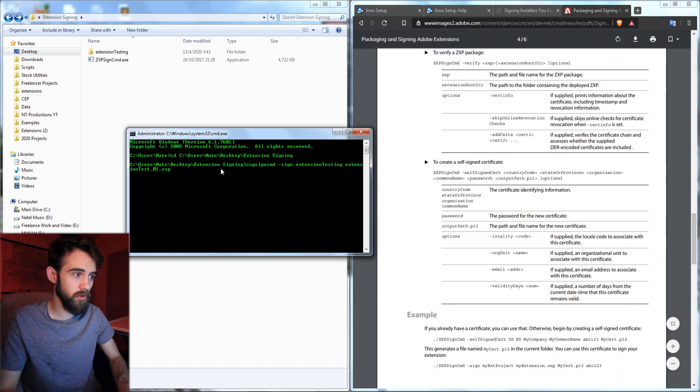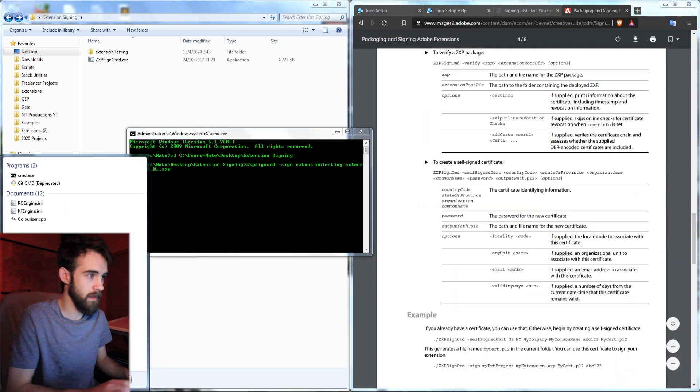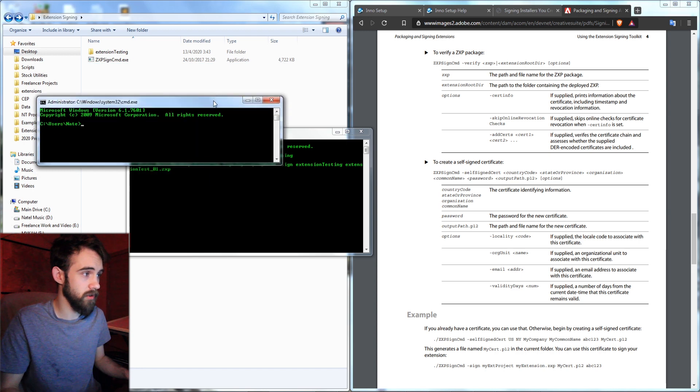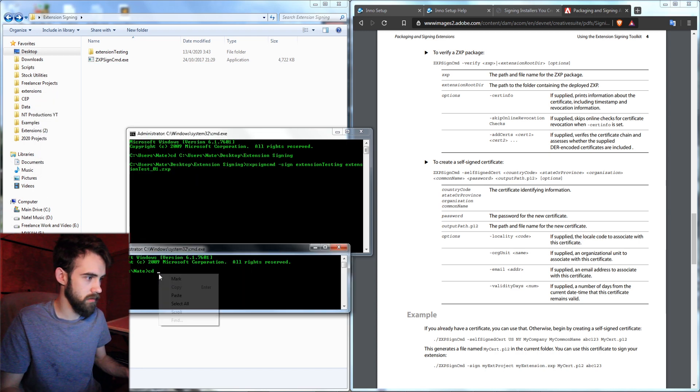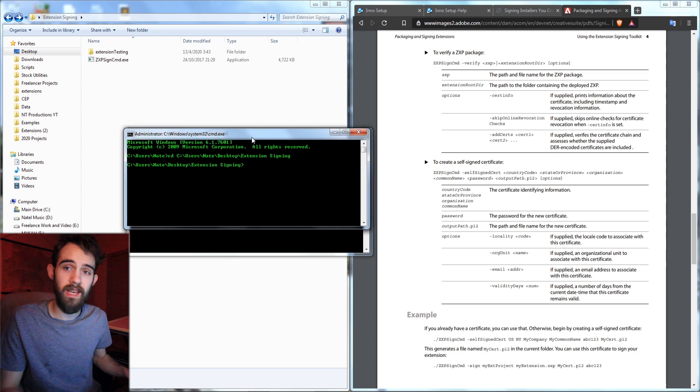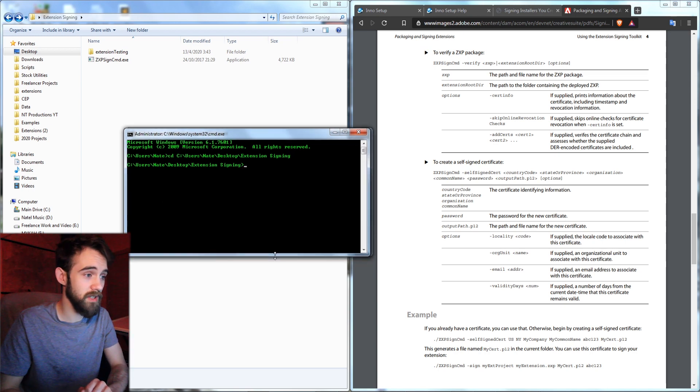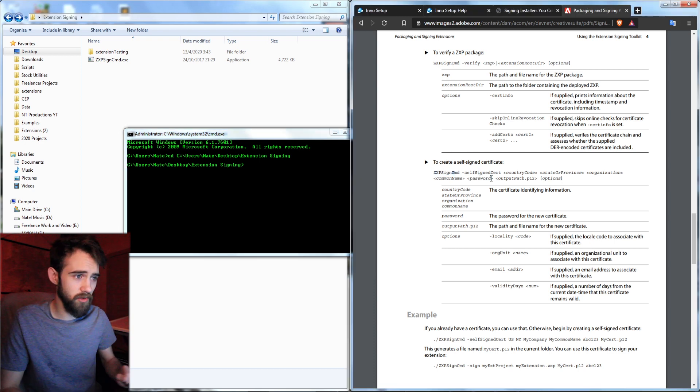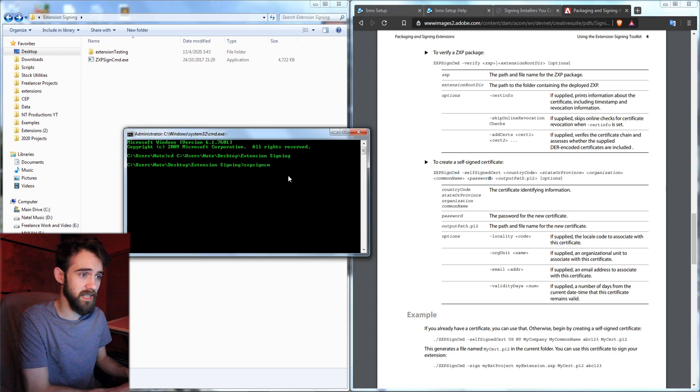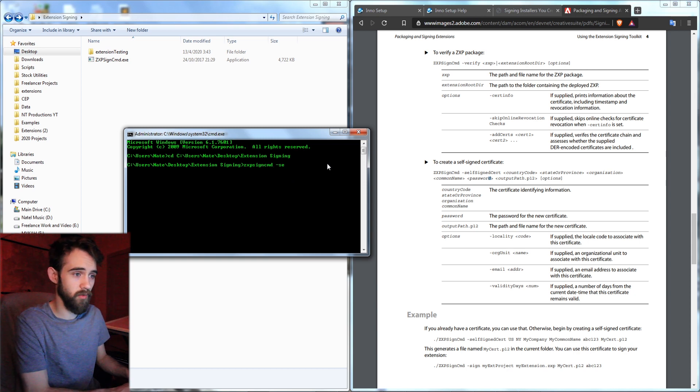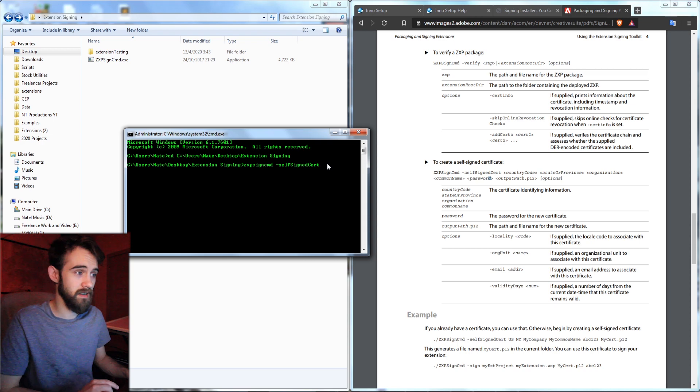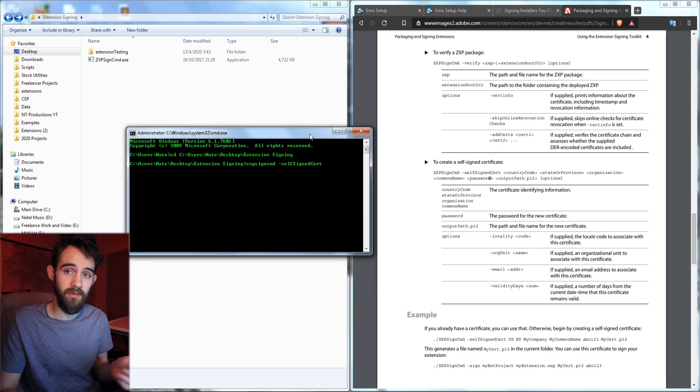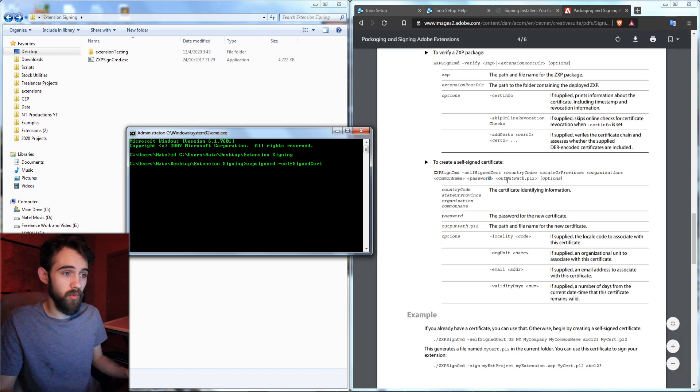So real quick I'm going to open up a new command prompt and I'm going to go to the same location here into the extension signing. And I'm going to create a self-signed certificate which just means it's one you've made yourself. And here's the code we can go through to do this. So to create it first we need to call our ZXP SignCMD. Then we're going to tell it we need a self-signed certificate. And instead of signing it like we have in our previous one we're going to self-sign one which means to create one.